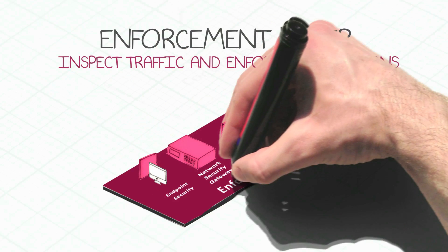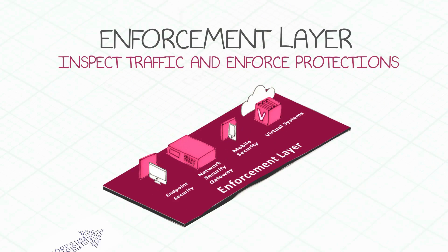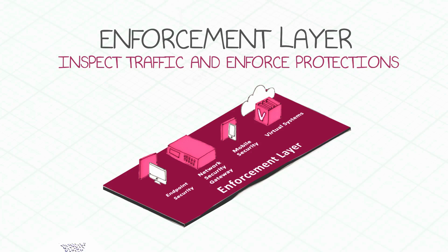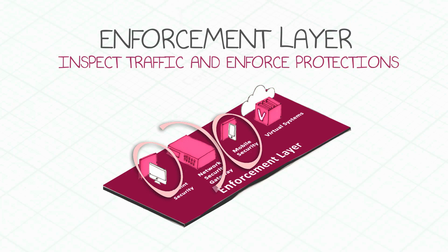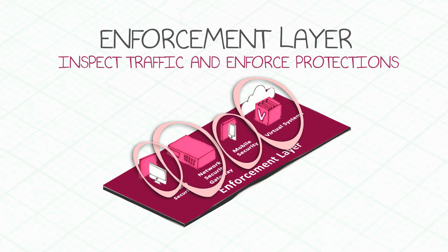The enforcement layer inspects traffic and enforces protections through enforcement points. Enforcement points can be deployed via software installed on computers or smartphones, as physical appliances, or virtual gateways on-site or on the cloud.